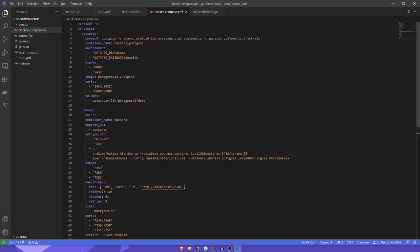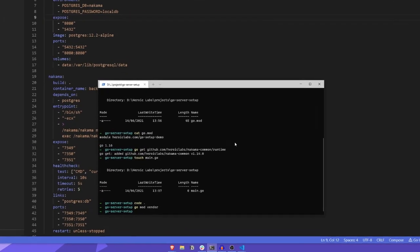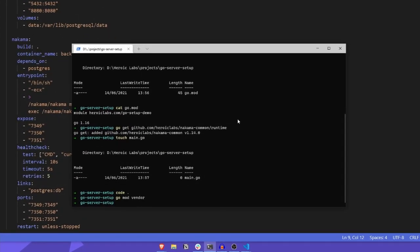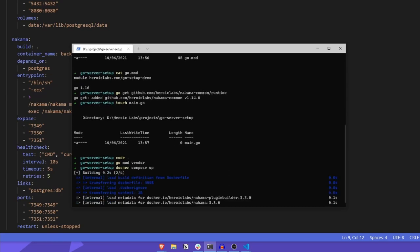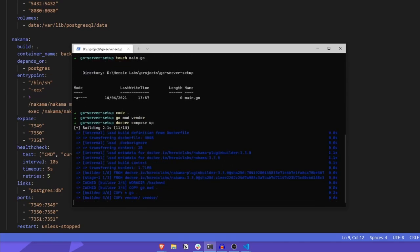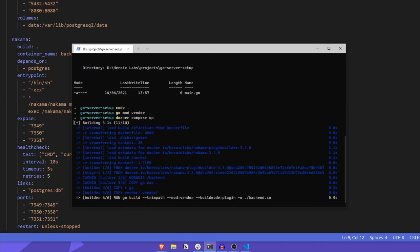I'll leave a link in the description to the Nakama project template repository, where you can find the ready-made docker-compose.yaml file. With our configuration files added, we're ready to run the server using docker. Let's fire up a terminal and browse to our project folder. Now type docker-compose up. This will begin downloading and building our docker images before spinning up our Nakama and Postgres containers.